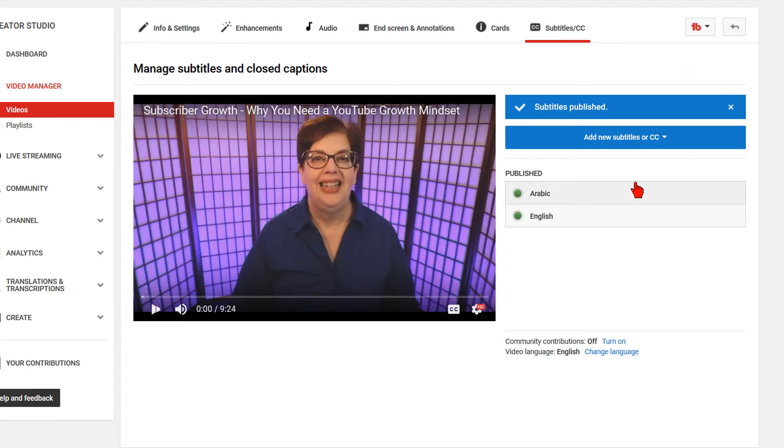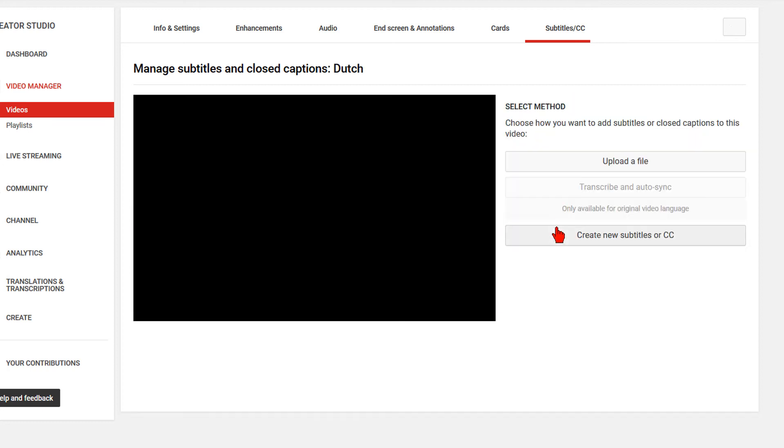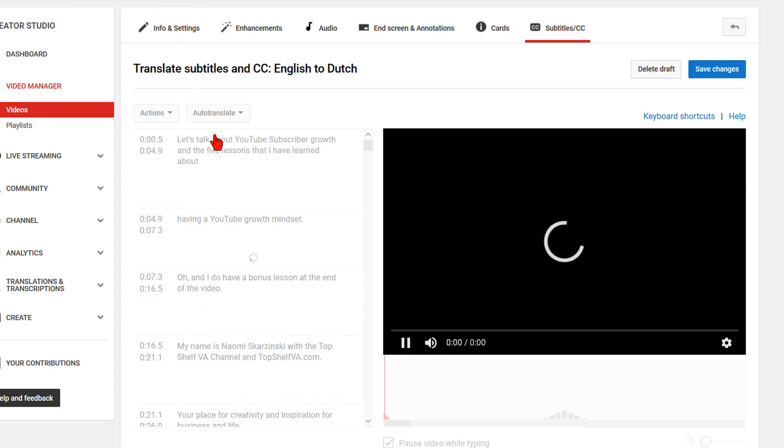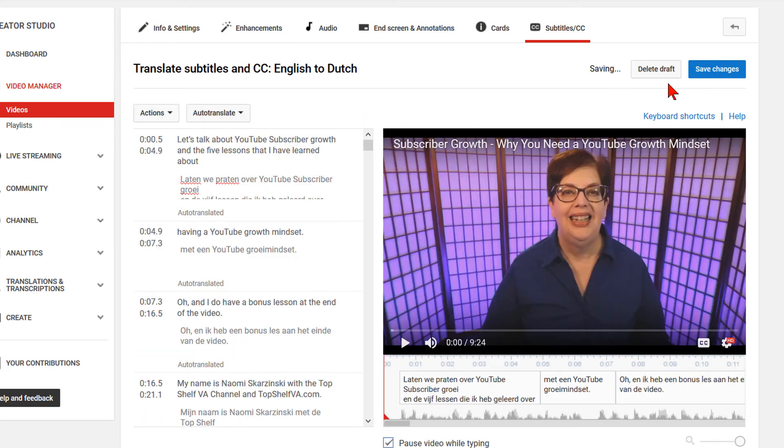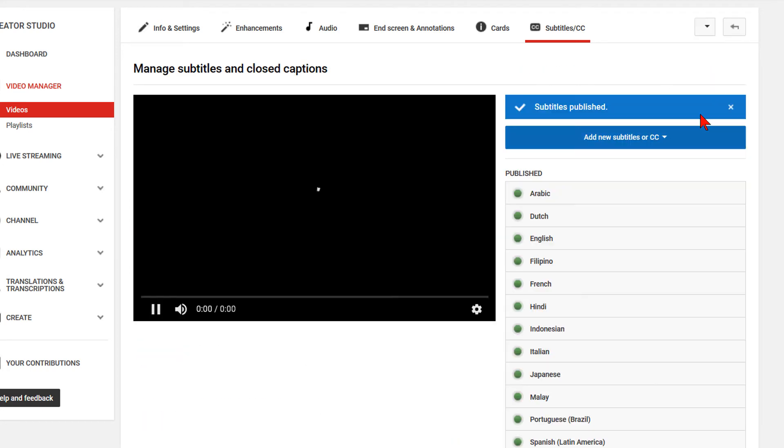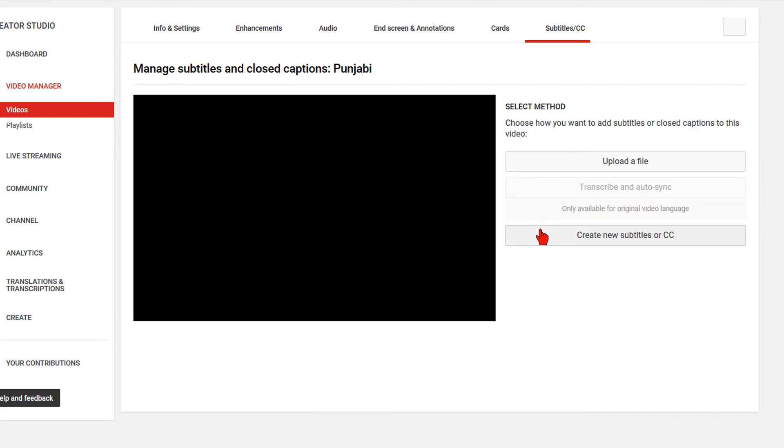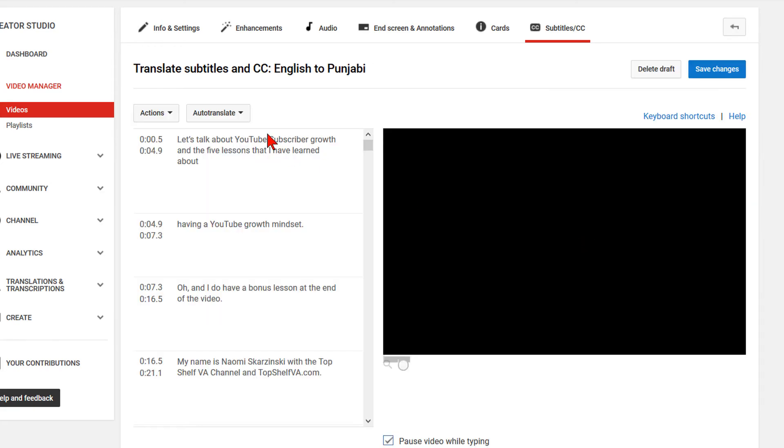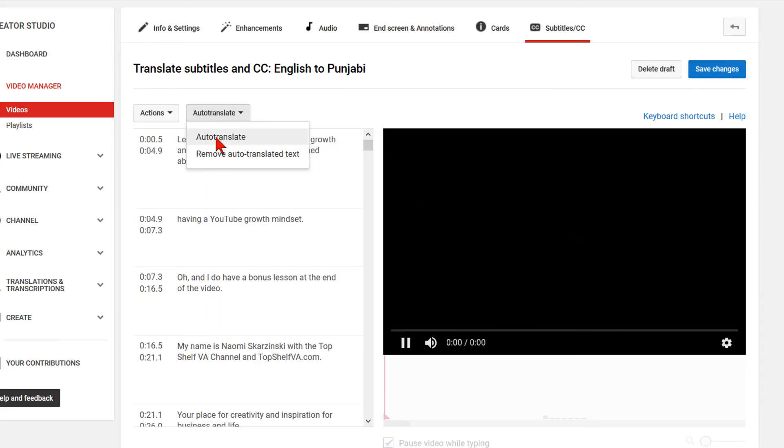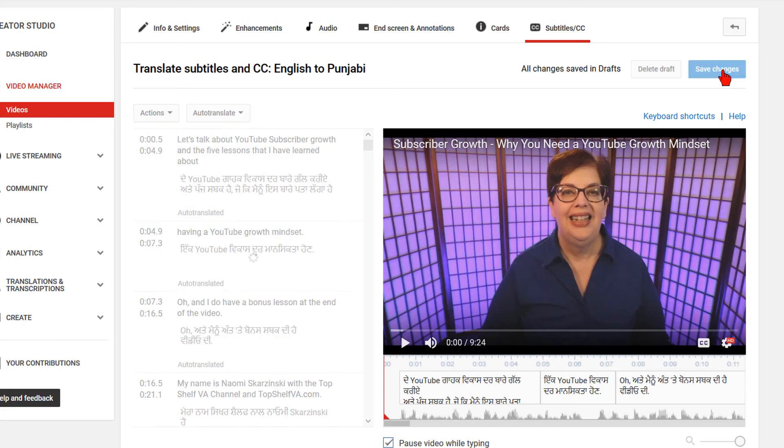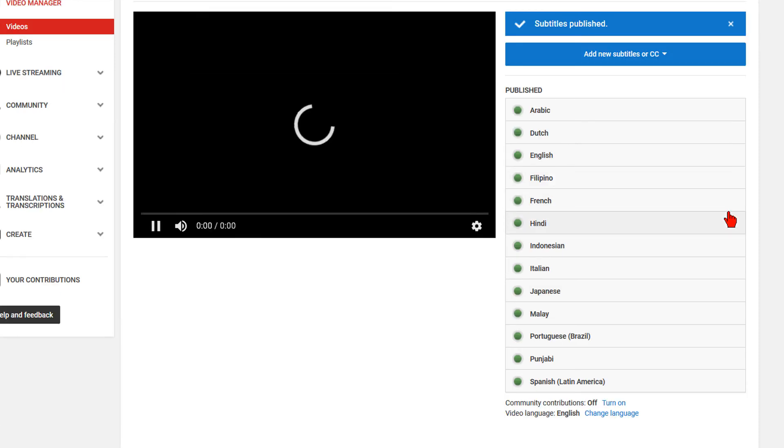Now move on down the list of your languages you would like to translate to and do the same process. Add New Subtitles or CC. Type in the language and select it. Create New Subtitles or CC. Auto-Translate and Save Changes. Keep doing this until you have created translations for all the languages on your list.